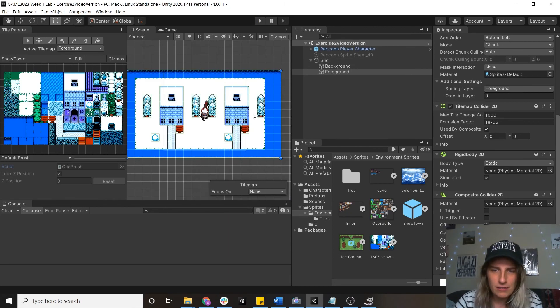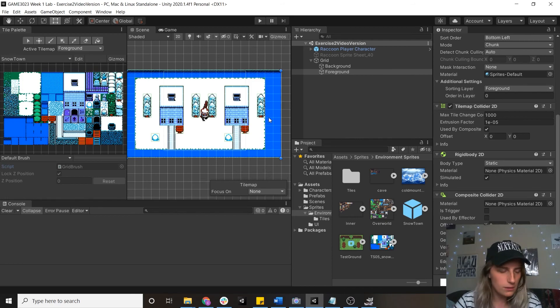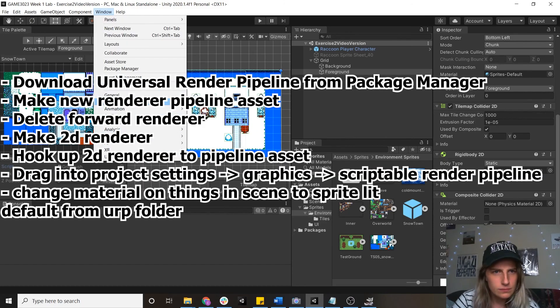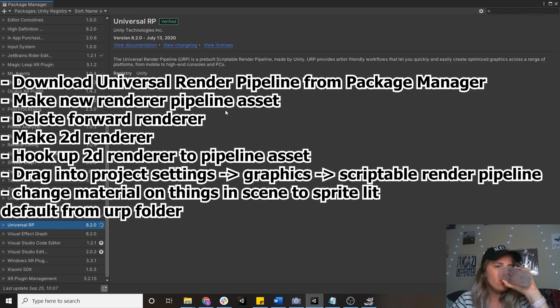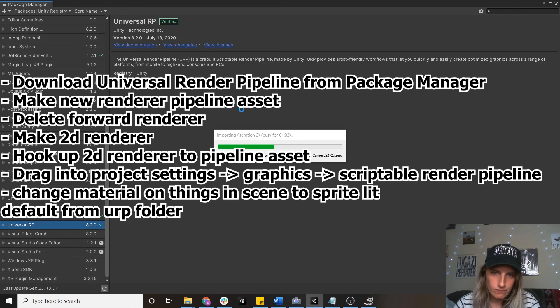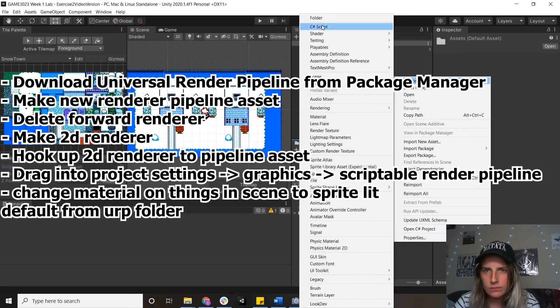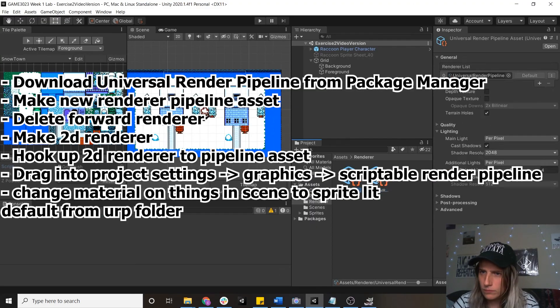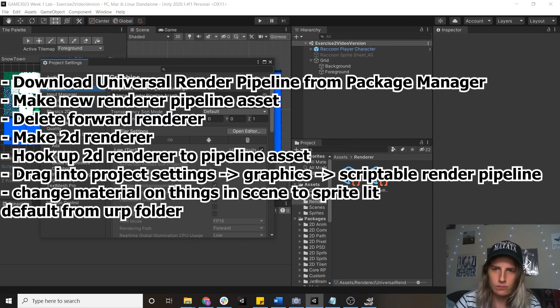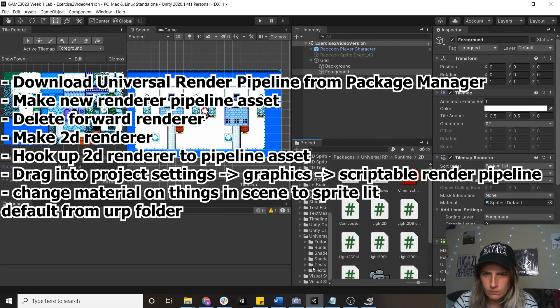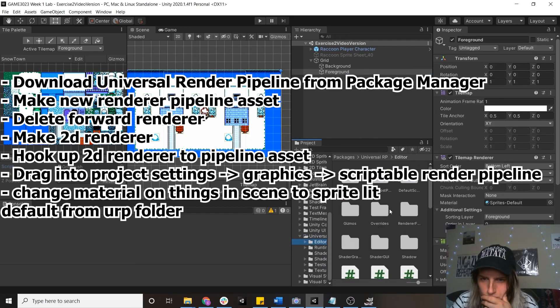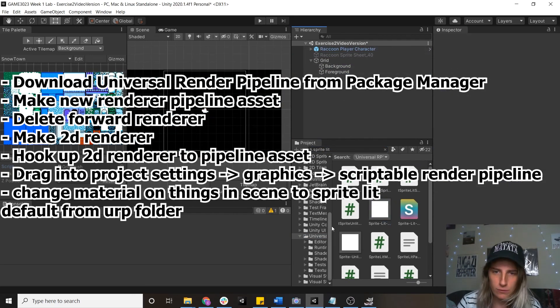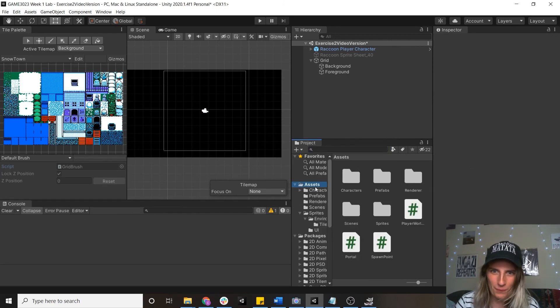So the next thing I'm going to do is set up some lights. Now this does involve a little bit of setup with changing our render pipeline. There we go. Pro tip. Use the search bar.